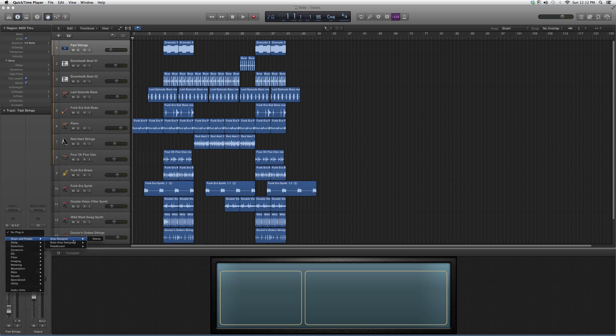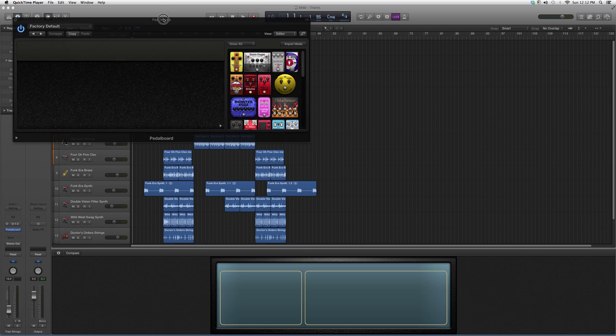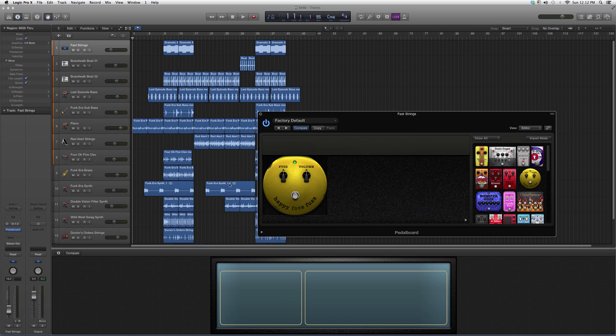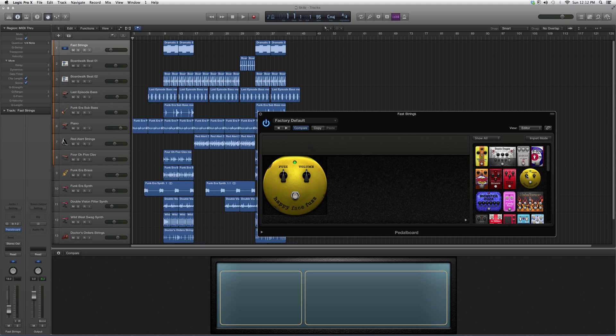I'm going to open it up, and today's highlight of the day is Happy Face Fuzz. We're going to highlight it. On the left you've got your Fuzz, and you've got your Volume. It looks pretty funny, but whatever.